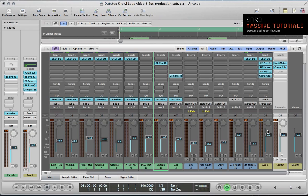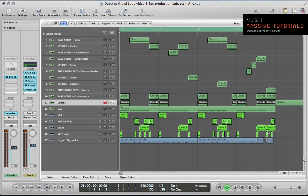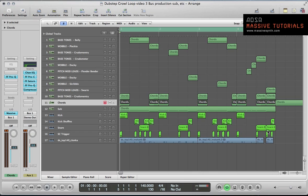That's it. Hope you enjoyed that final tutorial in this feature we've done creating this dubstep growl loop. Any questions you've got about any of the tutorials, please get in touch. Make sure you check out massivesynth.com for the forum on there for just plenty more tutorials making sounds in all genres with Massive. Thanks for watching. Cheers, bye.